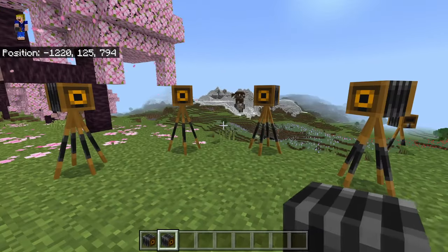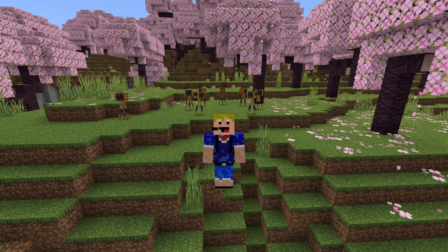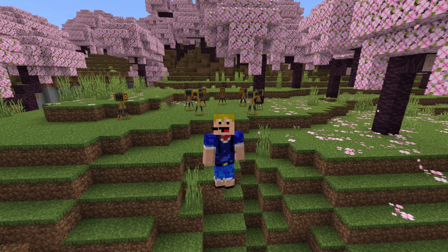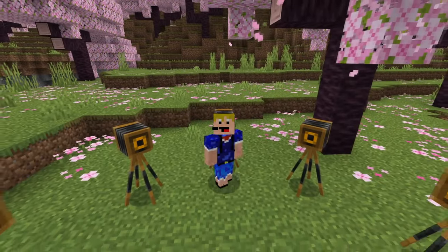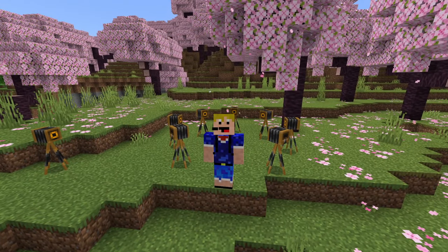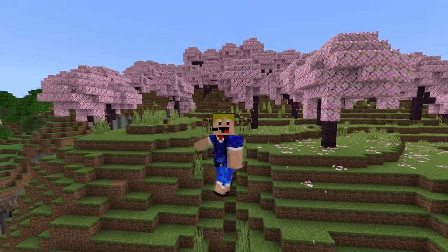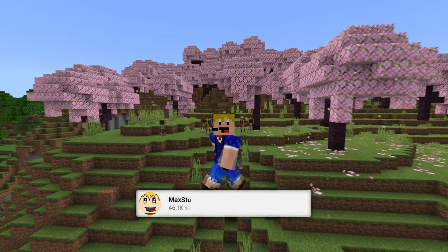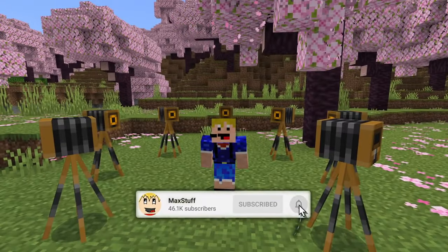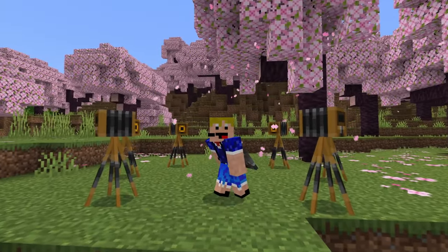If you know of any free and capable external Minecraft Bedrock Edition editors, please let everyone know in the comments — I have not been able to find any great ones. The only one I've gotten to work is the Universal Minecraft Editor. Anyway, that is the camera in Minecraft Bedrock Edition. I hope you enjoyed this video — if you did, please leave a like and subscribe to the channel for more Minecraft videos like this one in the future.